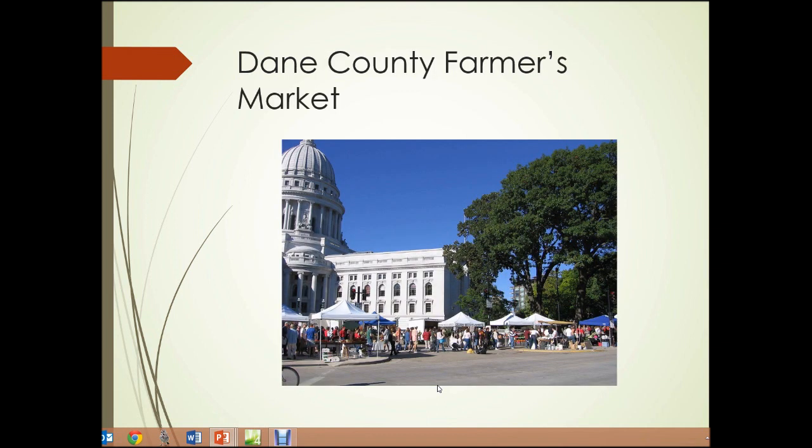Here's a photograph of the Dane County Farmer's Market in Madison, Wisconsin, where local farmers sell their produce. People in the city flock to this area to purchase that fresh produce.